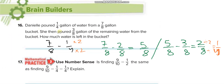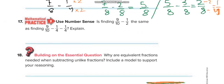Another word problem: Janet poured 1 fourth gallon of water from a 7 eighths gallon bucket, then poured out 3 eighths more. First, 7 eighths minus 1 fourth — the LCM is 8, so 1 fourth becomes 2 eighths, giving 5 eighths. Then 5 eighths minus 3 eighths equals 2 eighths, which simplifies to 1 fourth.